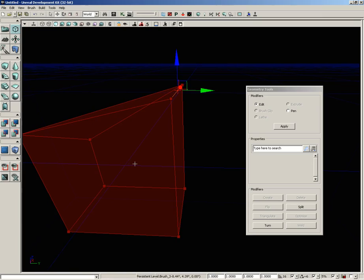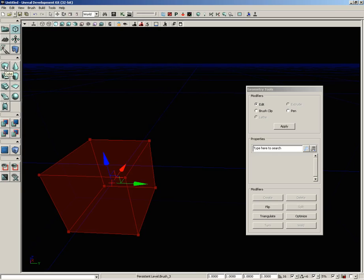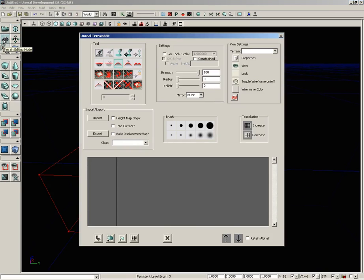Now, geometry mode is one of those things that you could spend an entire section of videos just covering, and that's what we're going to do. So I'm not going to go too much further into it here. For now, let me just go ahead and reset this back to its standard cube, and we'll move on to terrain editing mode.